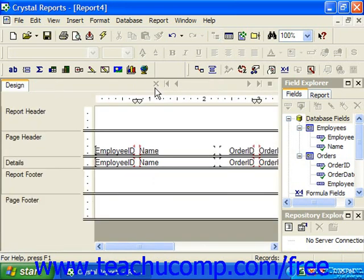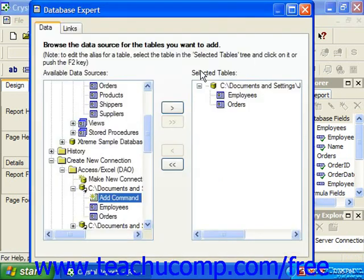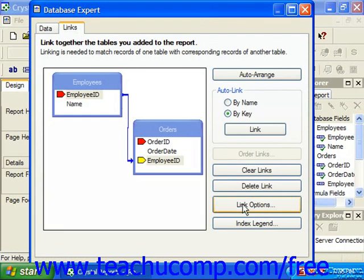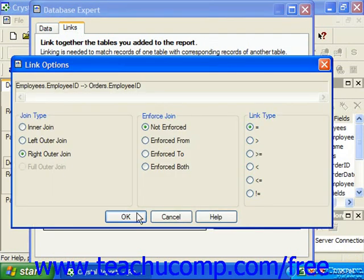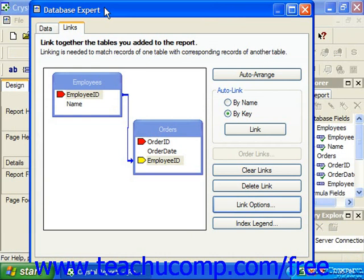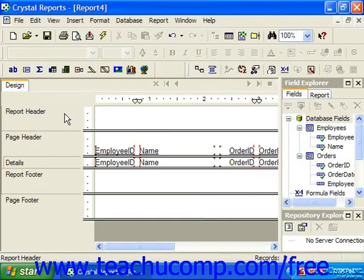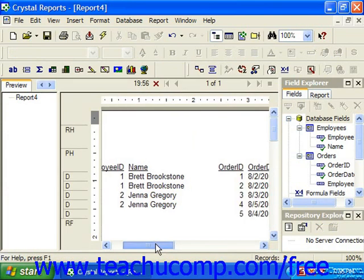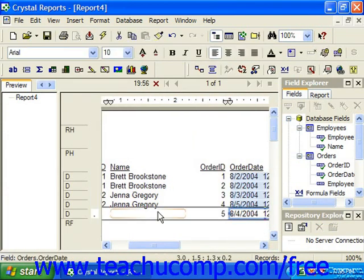If we change the join type to become a right outer join, we would see every order entered into the orders table, regardless of whether or not there is an employee for the associated order. Notice order number 5 has no current employee associated with it, so this produces this type of result set.